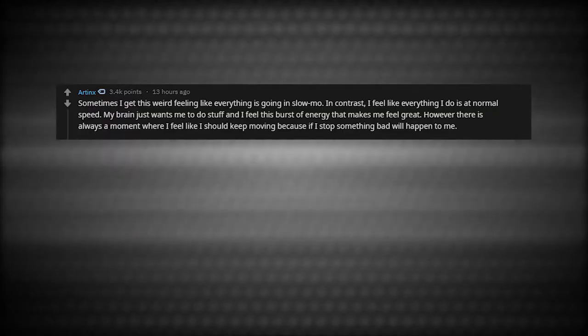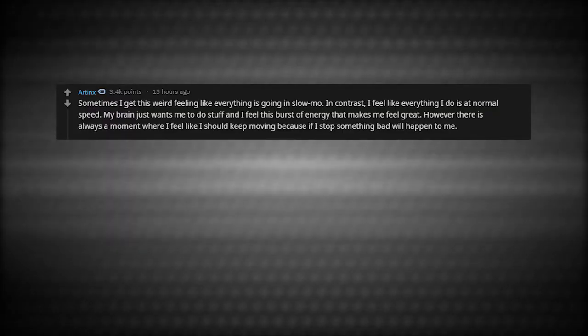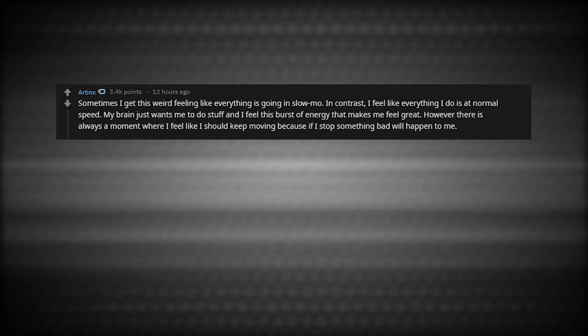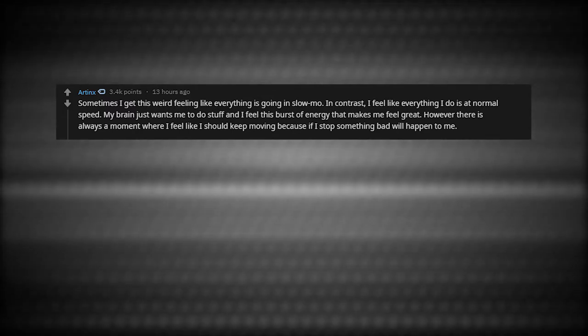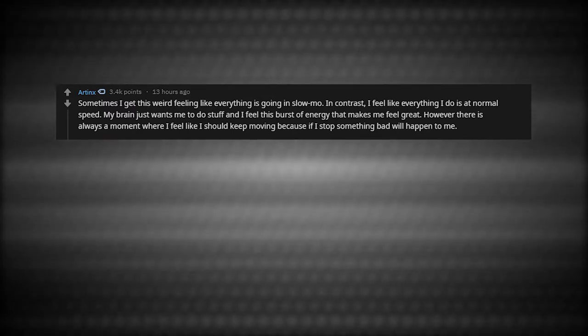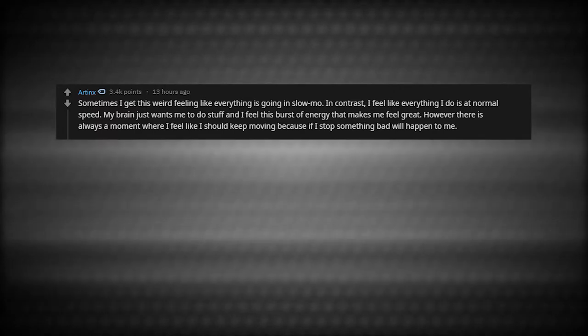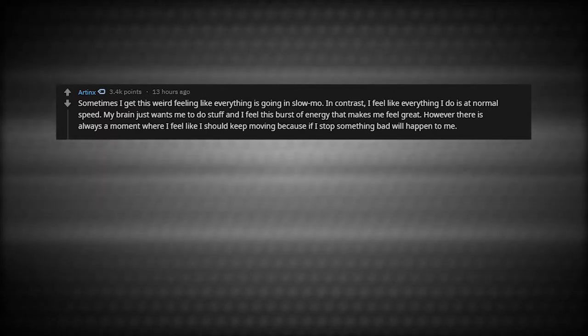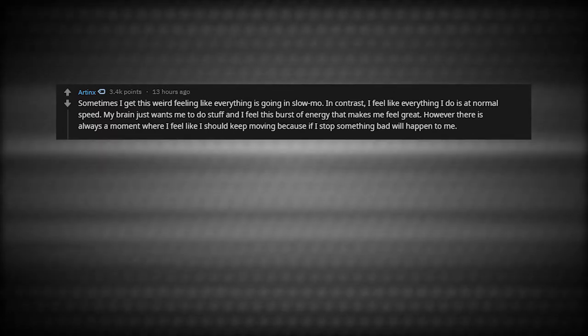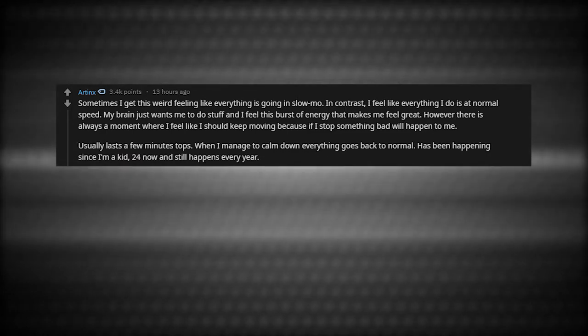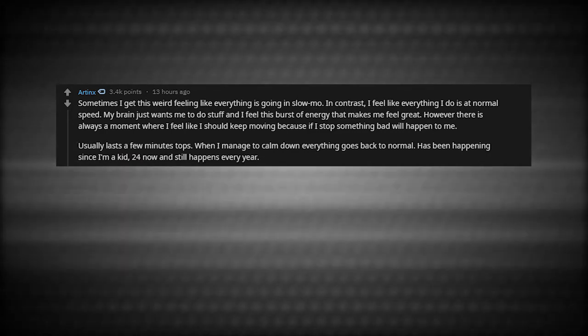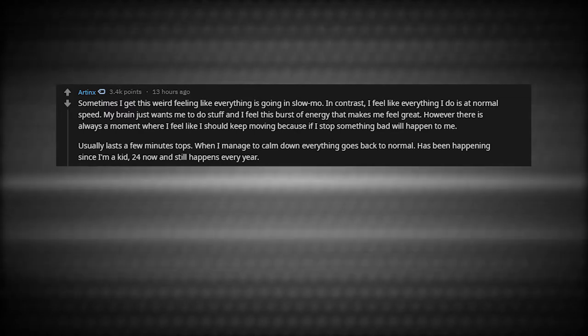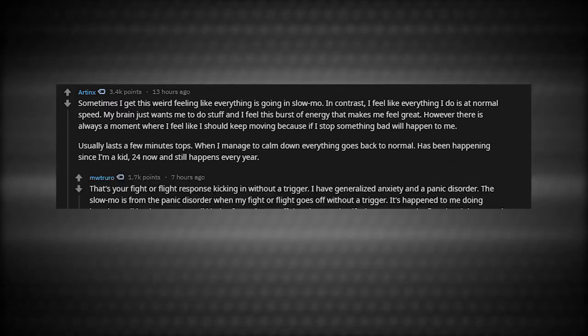Sometimes I get this weird feeling like everything is going in slow-mo. In contrast, I feel like everything I do is at normal speed. My brain just wants me to do stuff, and I feel this burst of energy that makes me feel great. However, there is always a moment where I feel like I should keep moving because if I stop, something bad will happen to me. Usually it lasts for a few minutes. Has been happening since I'm a kid, 24 now, and still happens every year.